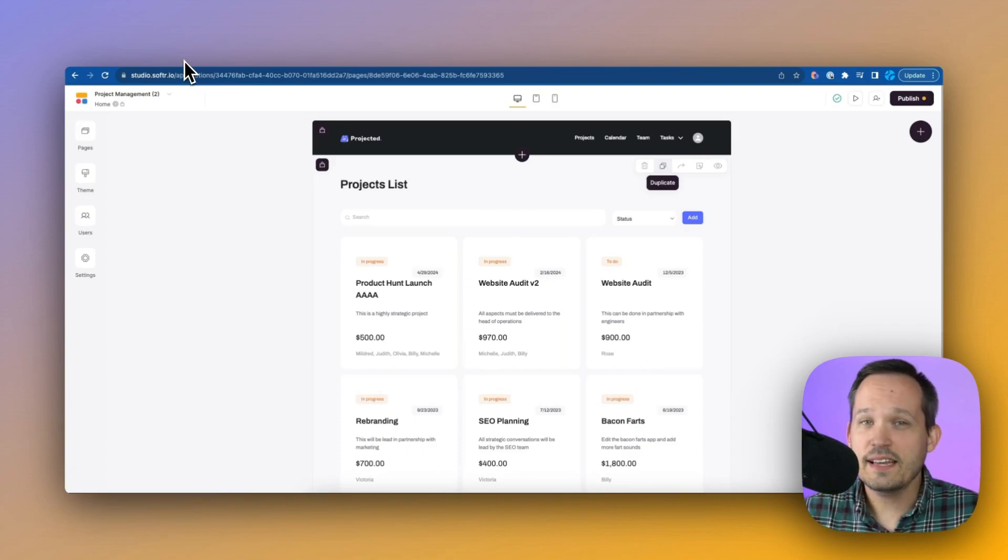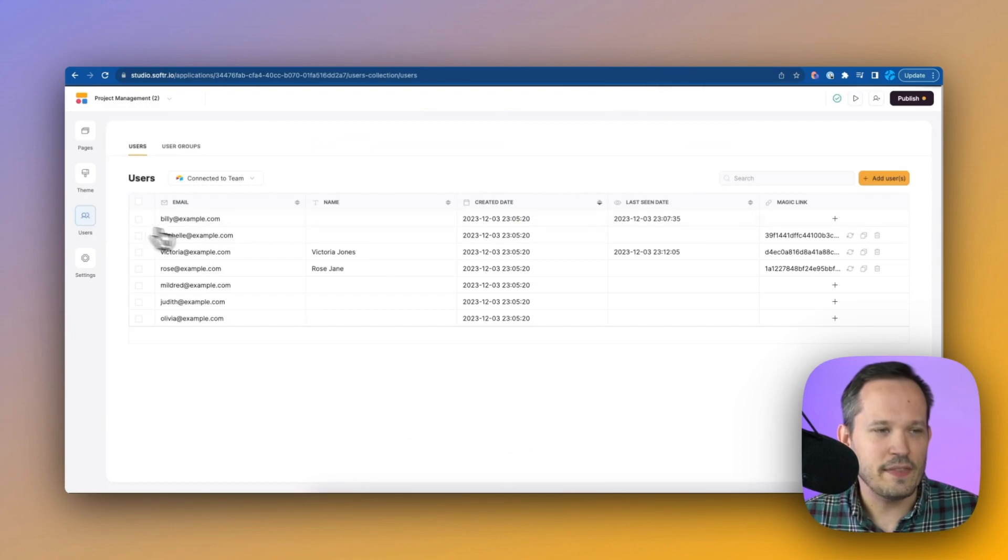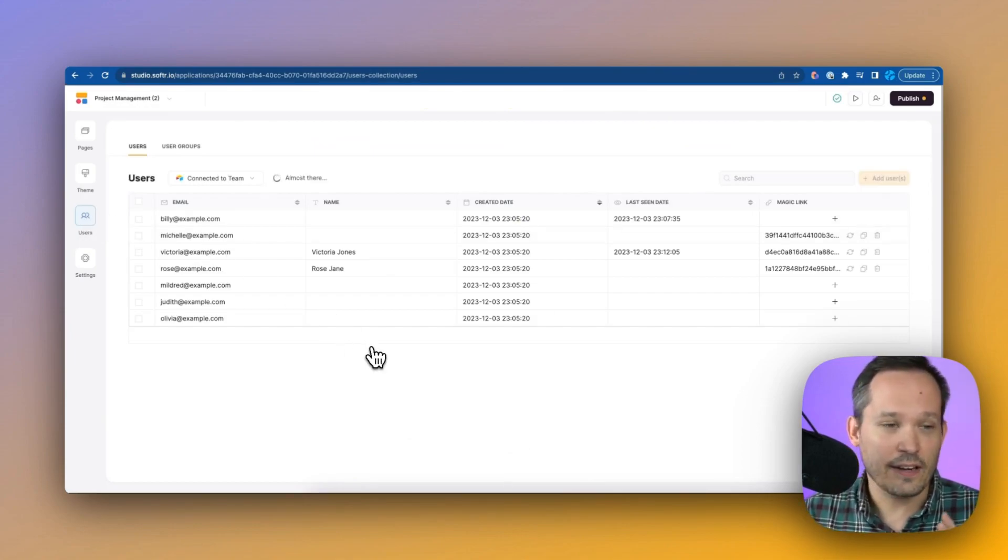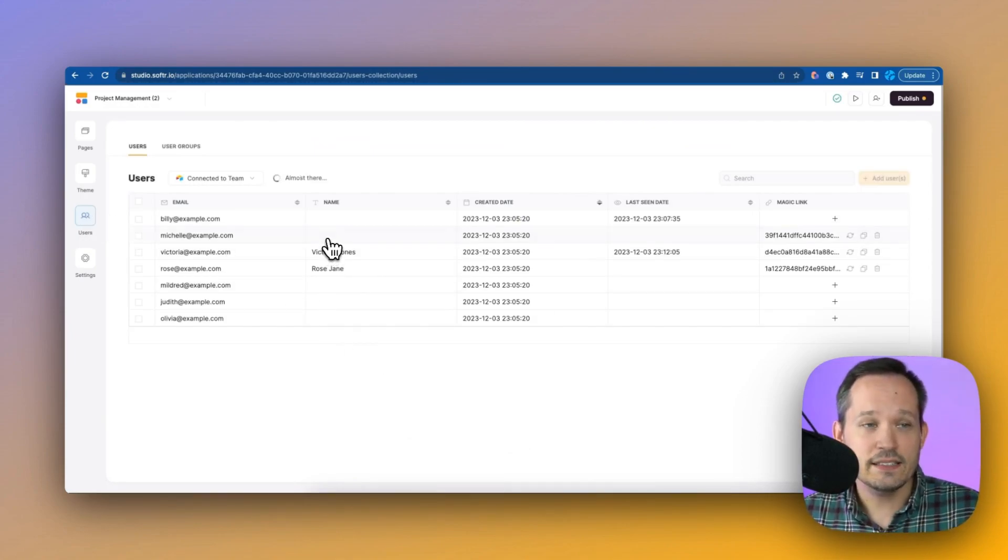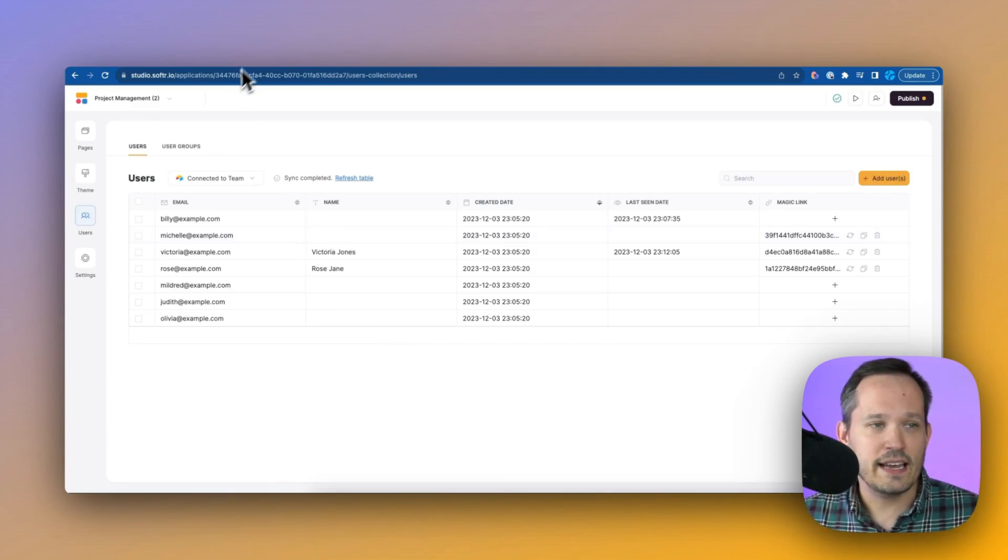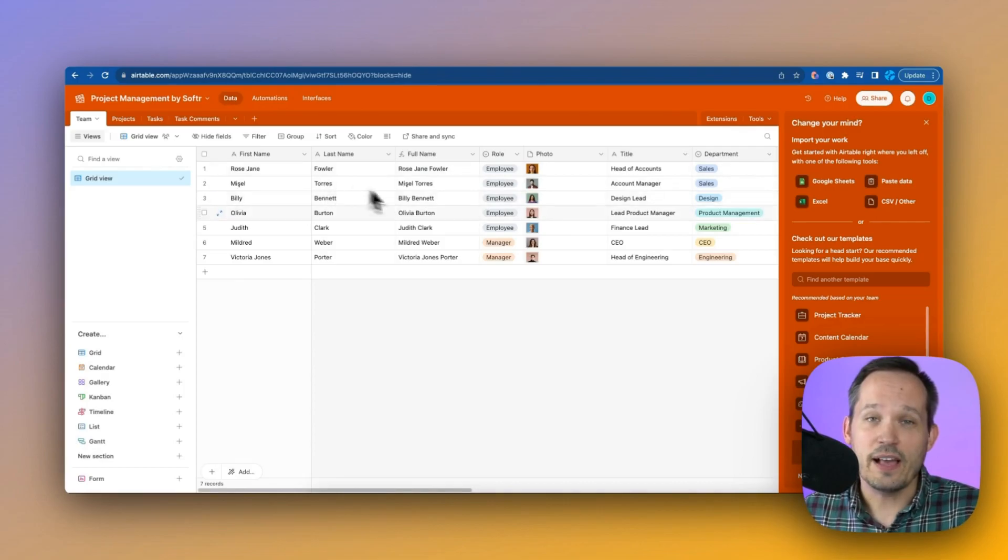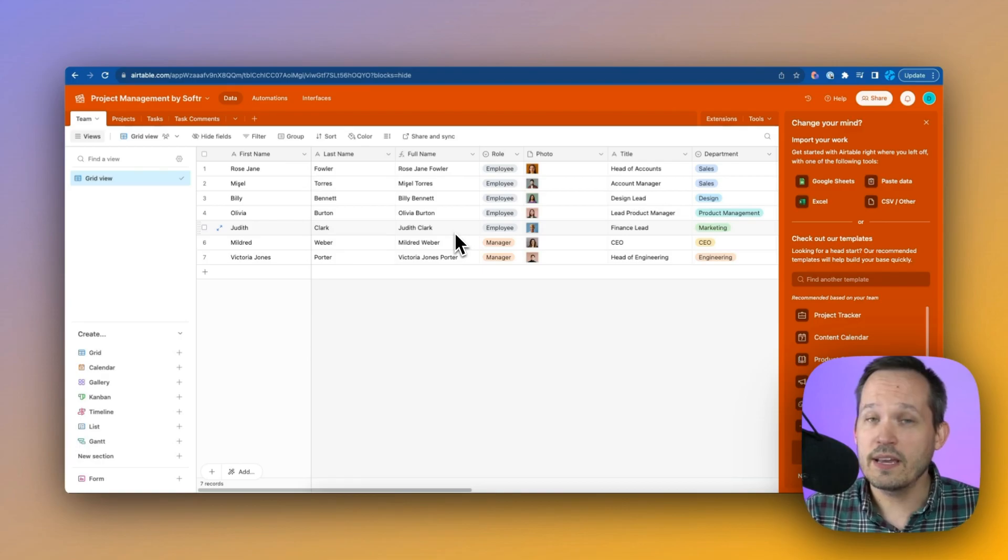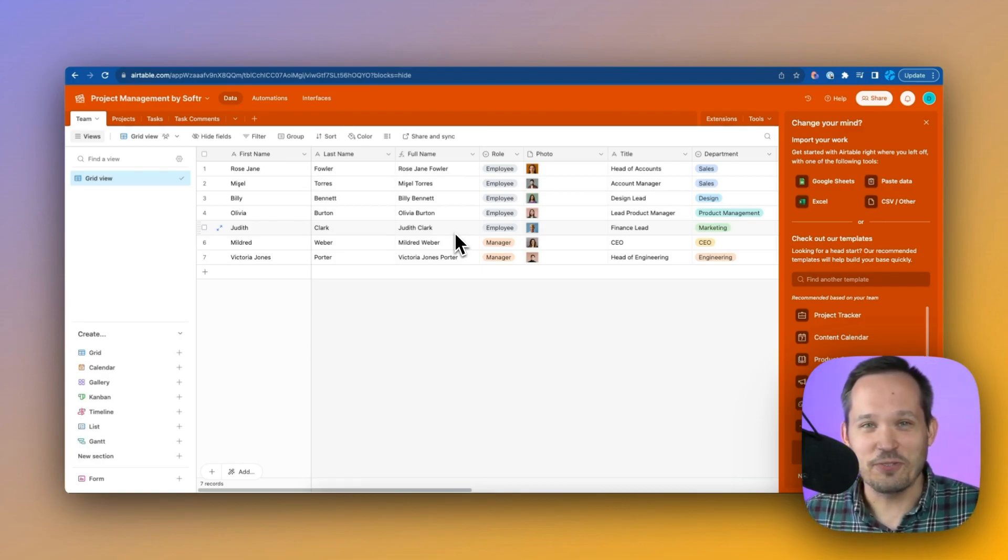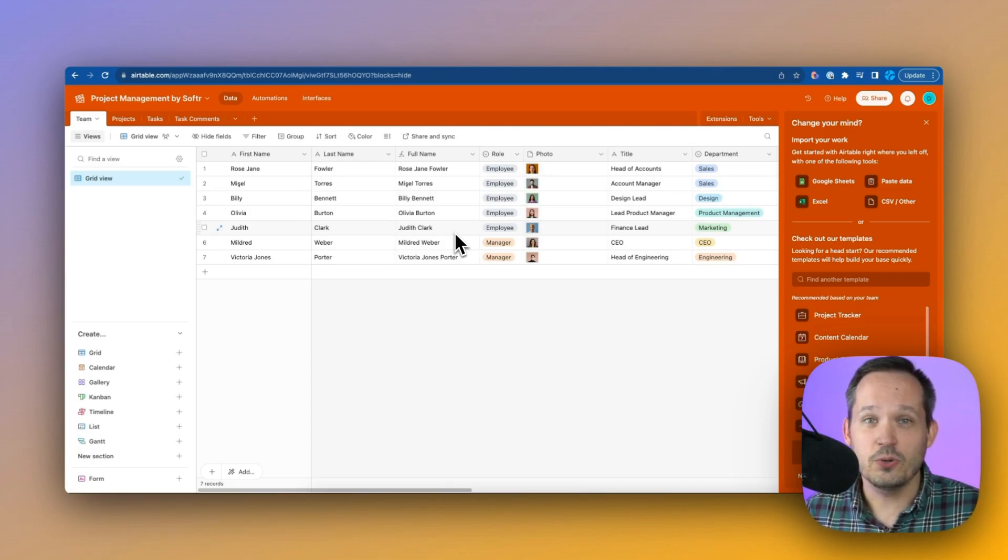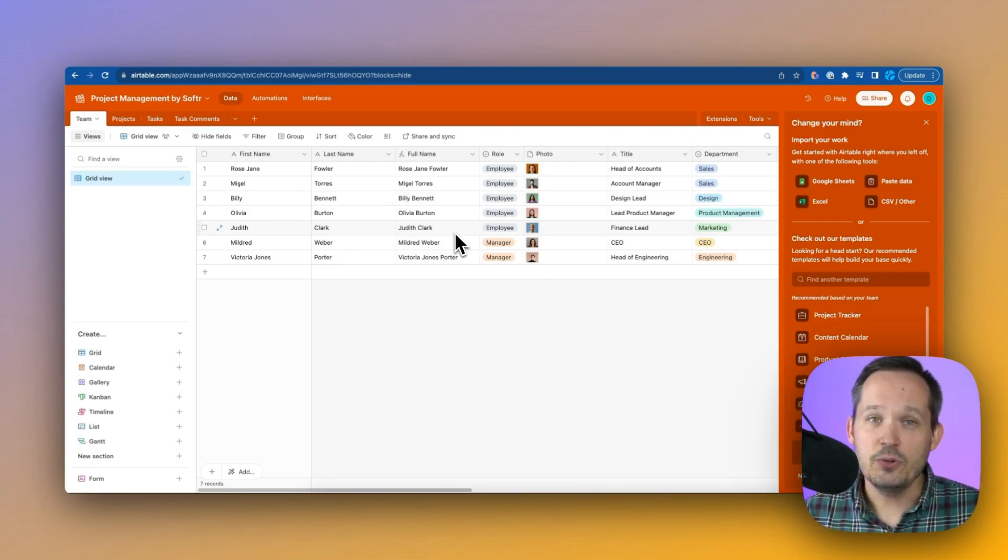Now let's take a look at how this is set up inside of Softer. So I can click on users here. And this takes us to our users and our user groups. So we see this list of users. And this is bi-directionally syncing with our data inside of Airtable. So as we have changes, we add new users in Airtable, we see them reflected in Softer. Or we can add a user in Softer and see it reflected in Airtable. That really opens the door for us because if you're using a tool like Make or Zapier or using the API, you can use that to create new users.